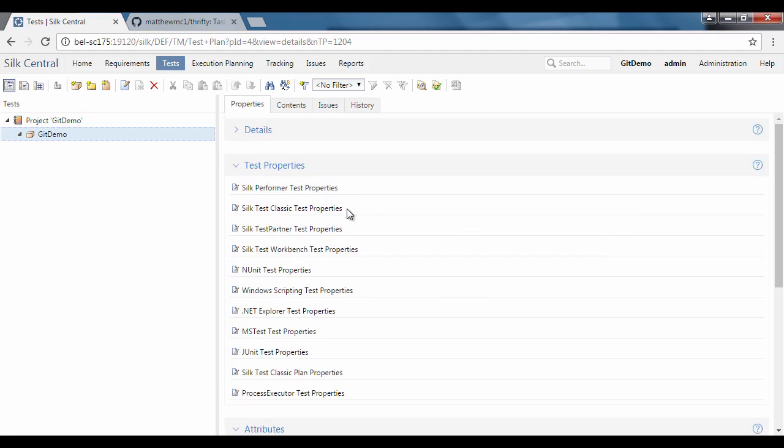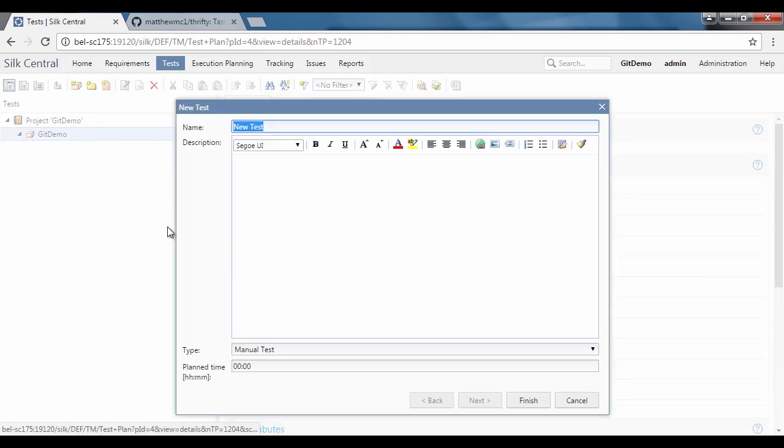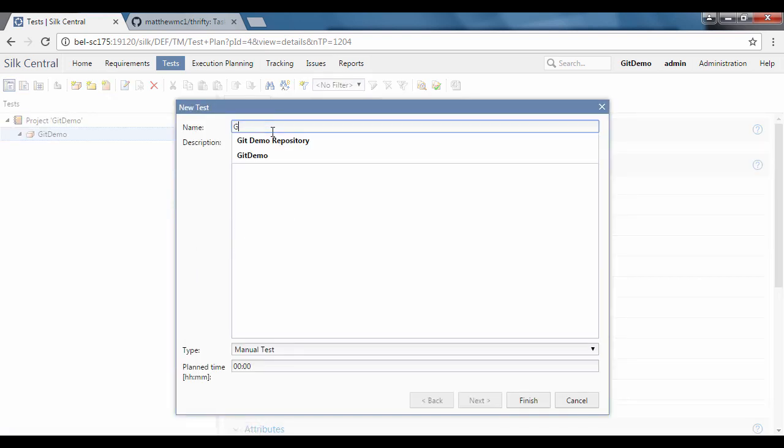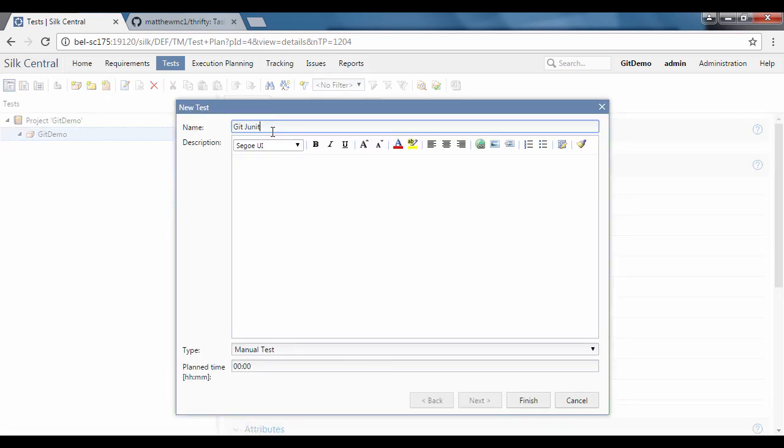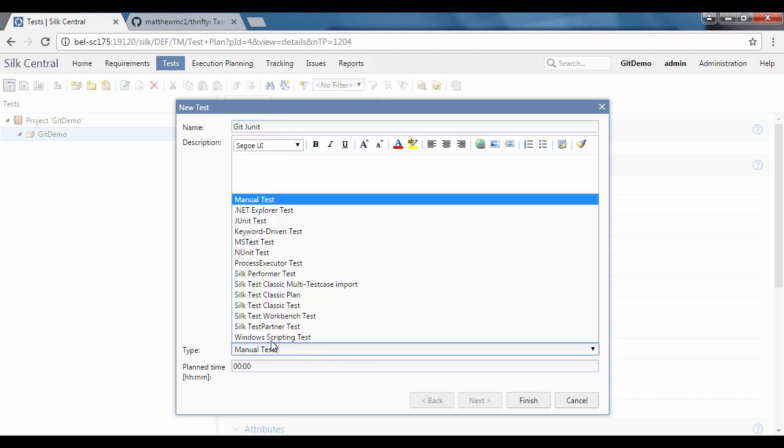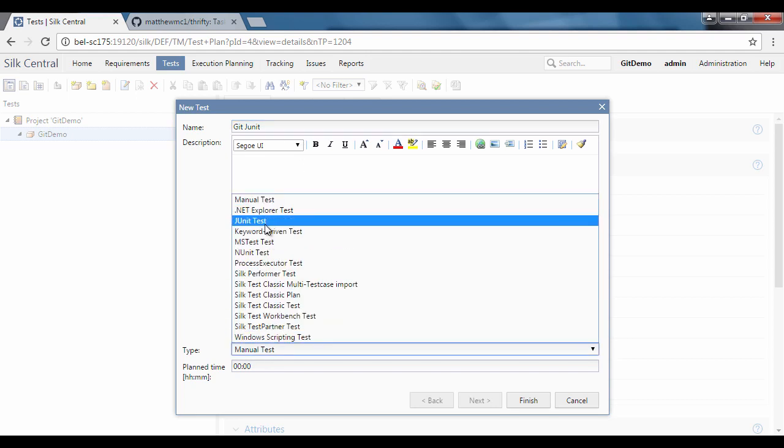The next step is to add a test case based on what is available in the git repository. In this example, we will use a JUnit test type. Under the type select list, select JUnit test.